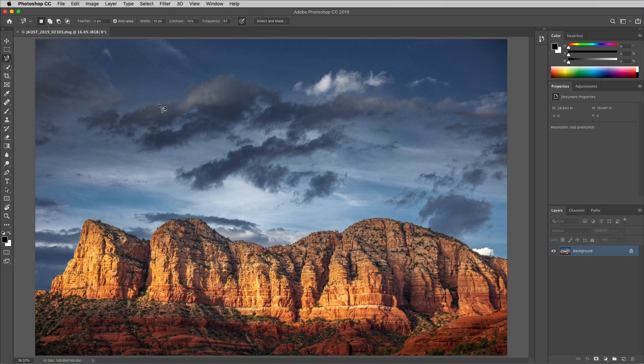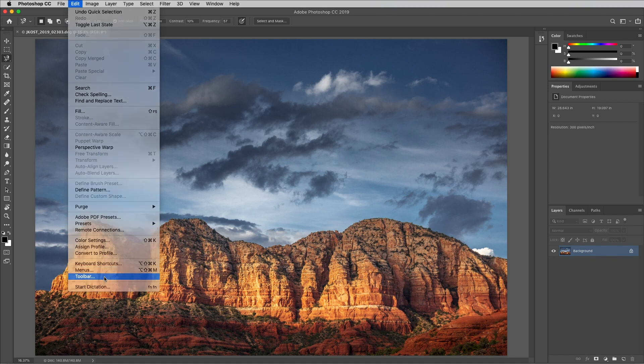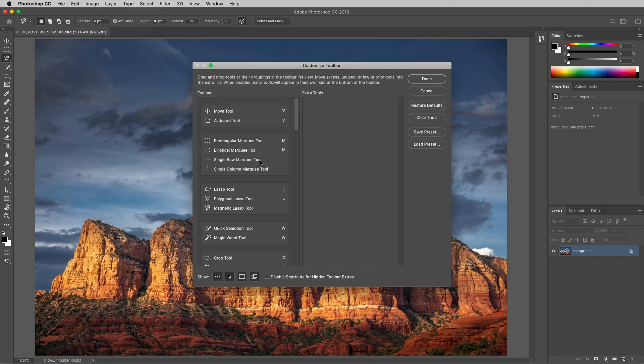To change the shortcut key for a tool or assign a shortcut to a tool that doesn't have one, choose edit and then toolbar. Click to the right of the tool and enter in your own shortcut or tap the delete key to delete the shortcut.